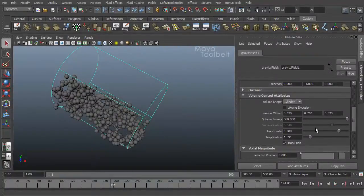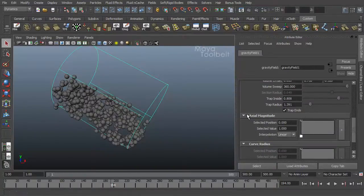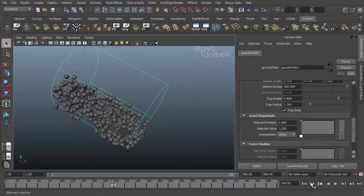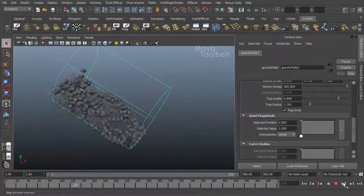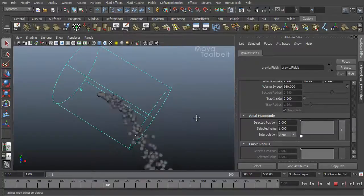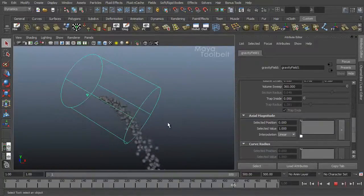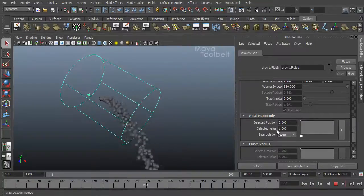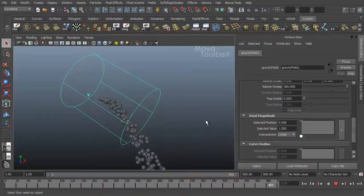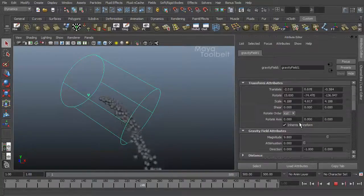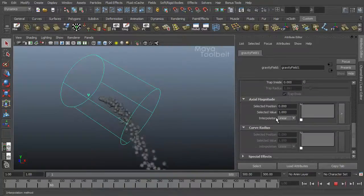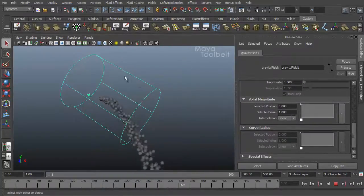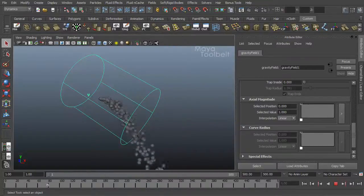So these are our volume control attributes all through here that we touched on. So below that we have axial magnitude. And it uses a curve or ramp control here. Let's rewind and hit play again. Oh yeah let's turn off the trap stuff. And I apologize if you hear my kids screaming and playing in the background. They're kind of loud. Anyway, axial magnitude. What this does is it scales the effect of the magnitude of the field.